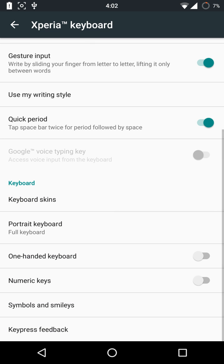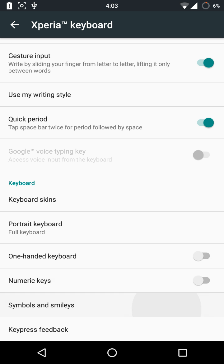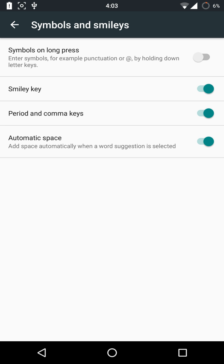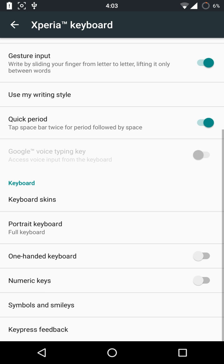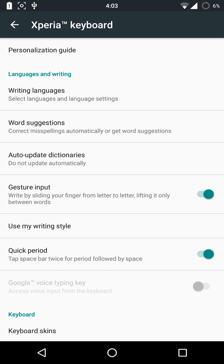In my opinion, this keyboard is lighter than SwiftKey and it's faster, so I prefer to use this keyboard over SwiftKey. I used to use SwiftKey then I moved to this keyboard. You can also have a one-handed keyboard, and there are numeric keys, symbols, smileys, and emojis.